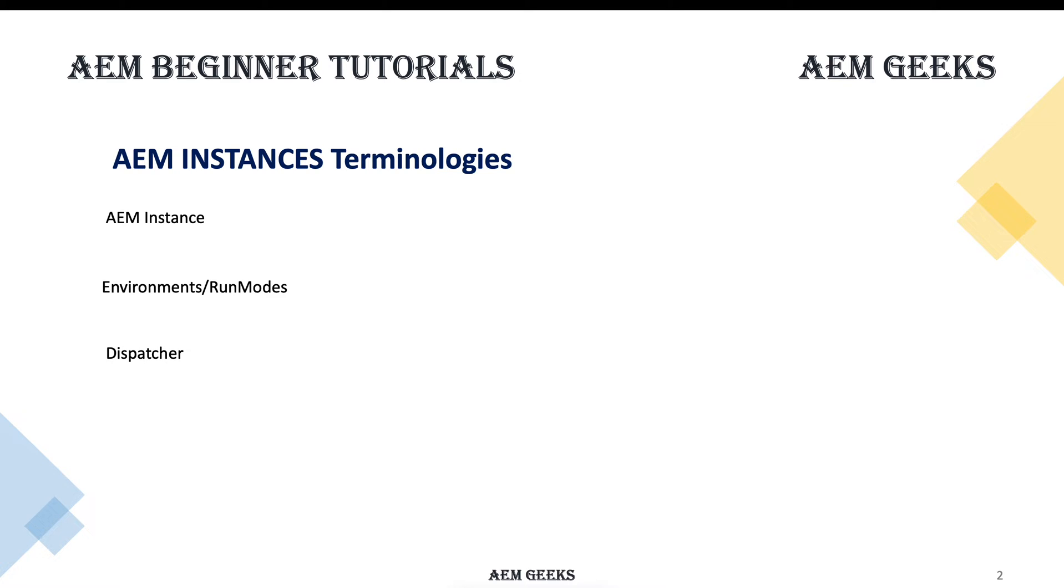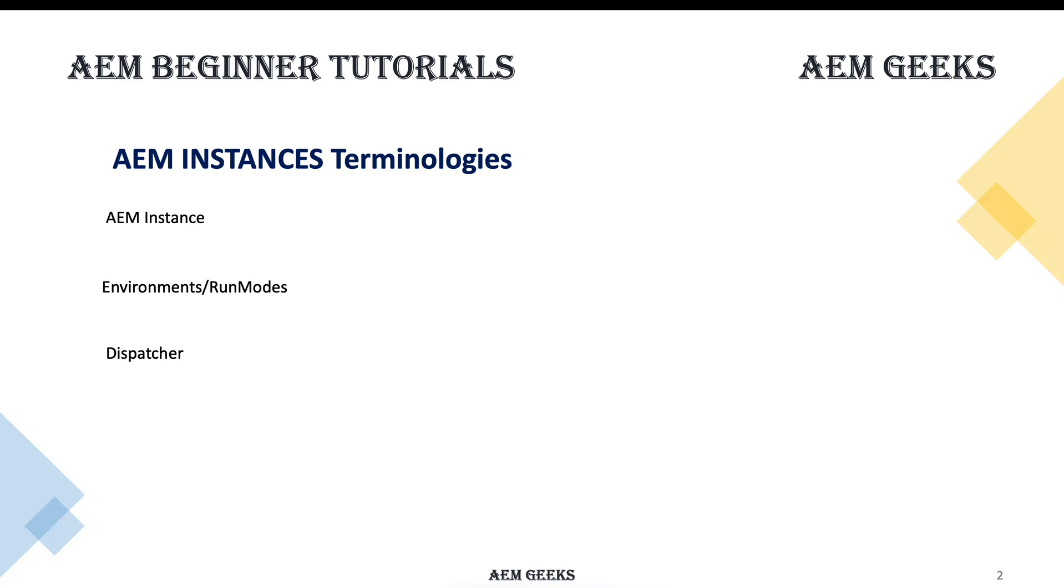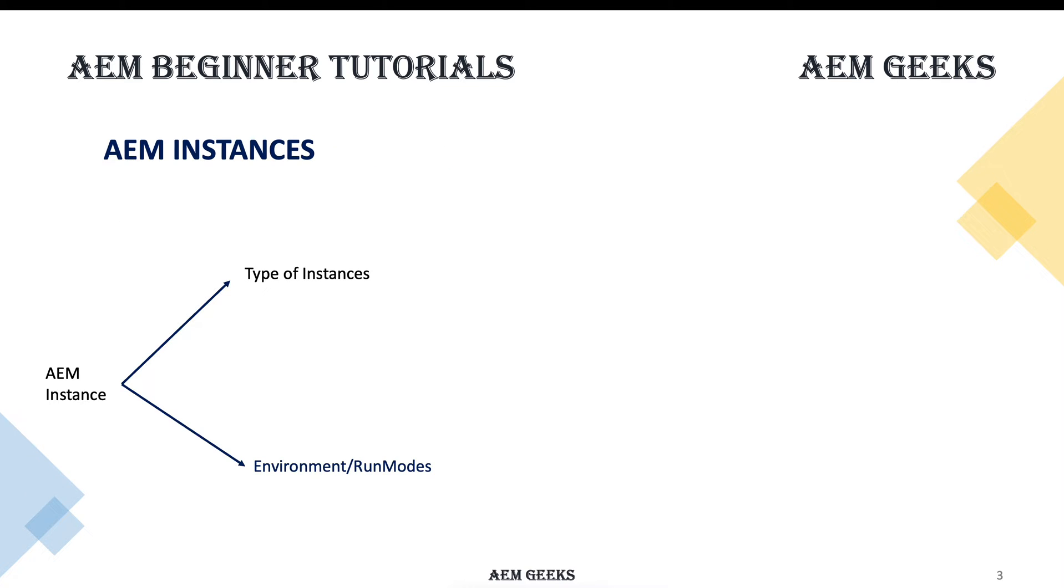This tiny module is called dispatcher. Whenever you want to check something on your web server, generally Apache or IIS, we call it dispatcher. Dispatcher is a tiny module that sits in your web server. We'll talk about this later - we already have a detailed series on dispatcher you can check once you start your dispatcher learning.